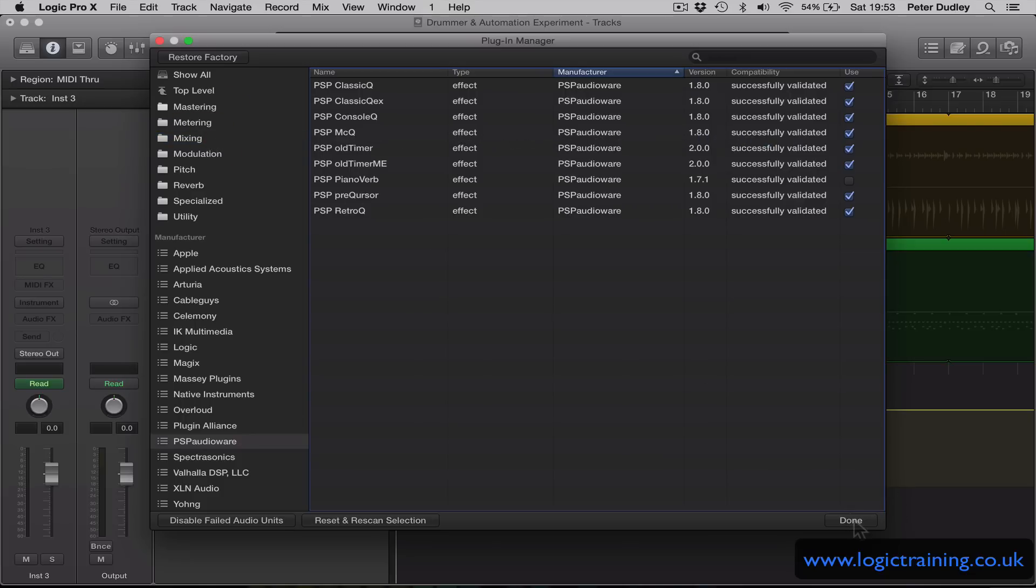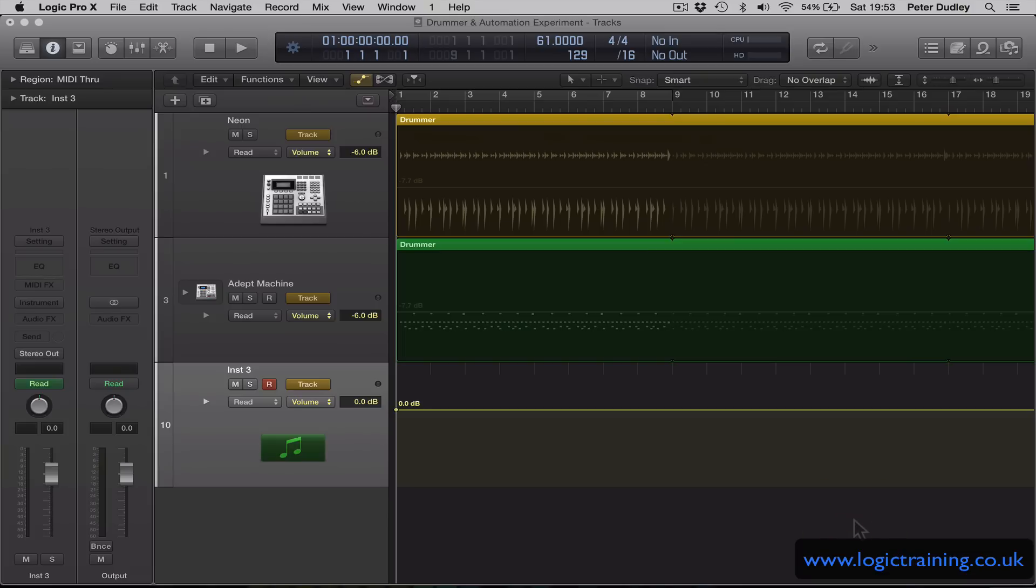So in the bottom right hand corner of the Plugin Manager we have a Done button which we need to click to complete the process.